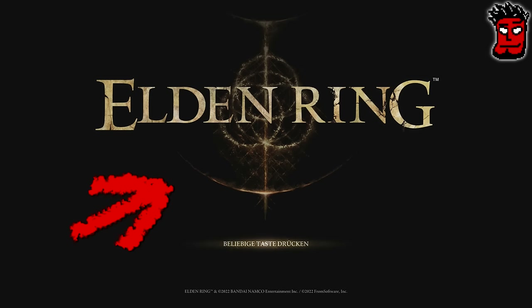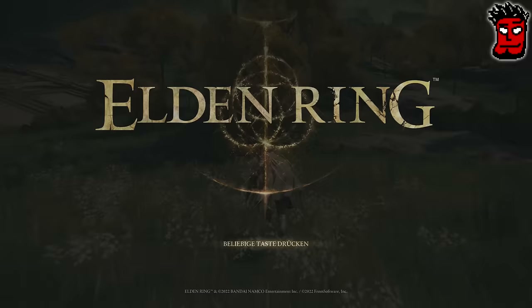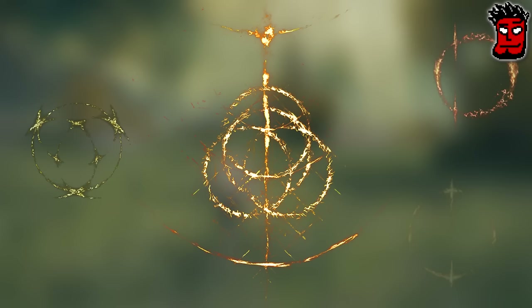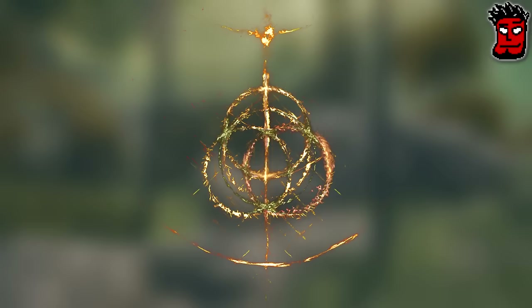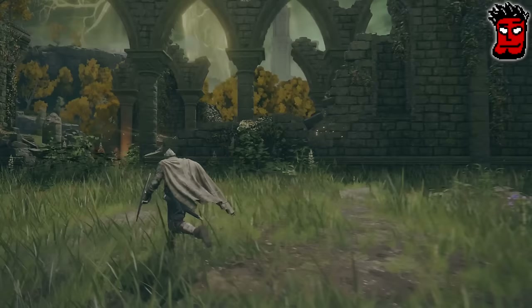Um die Story von Elden Ring zu verstehen, muss man erstmal verstehen, was überhaupt der Elden Ring ist. Der Elden Ring ist das erste, was euch im Spiel begrüßt – auf dem Titelbildschirm, das da hinten, das ist der Elden Ring. Aber die Frage ist vielmehr, was bedeutet der Elden Ring? Der Ring besteht aus großen Runen, die ihr über den Spielverlauf auch sammelt, die die Regeln der Welt, der Realität in den Zwischenlanden selbst definieren.